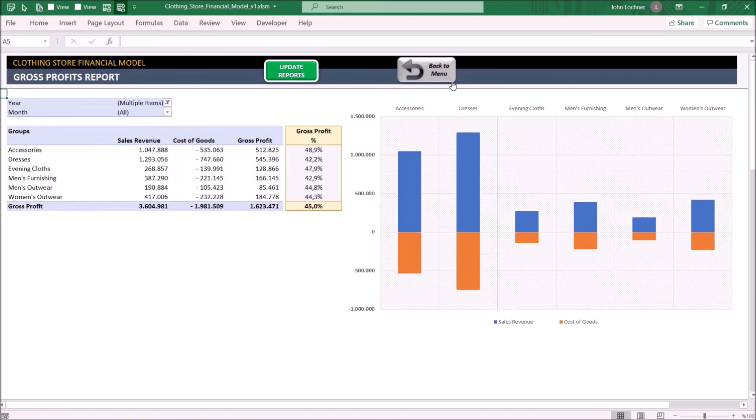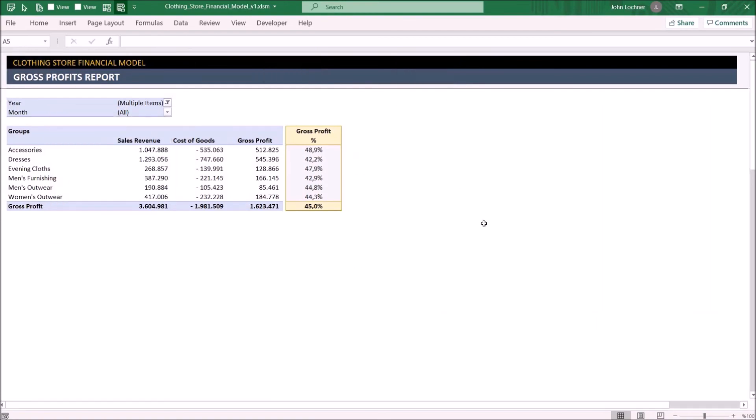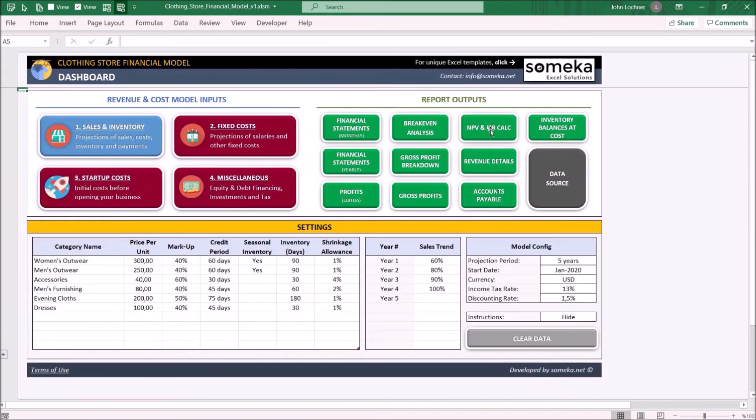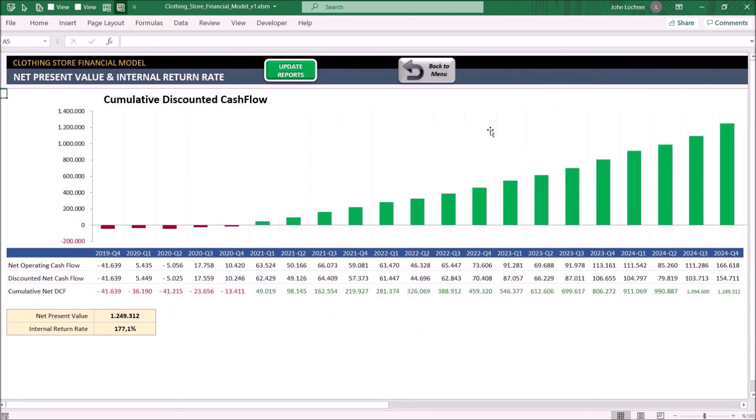On the NPV IRR calculator, you will see the graph of the cumulative net discounted cash flow for each quarter. You may also see the net present value and internal rate of return of this clothing store below.